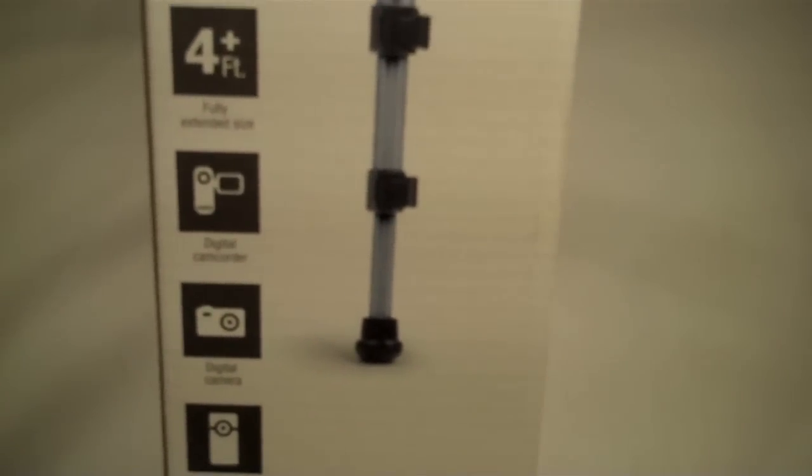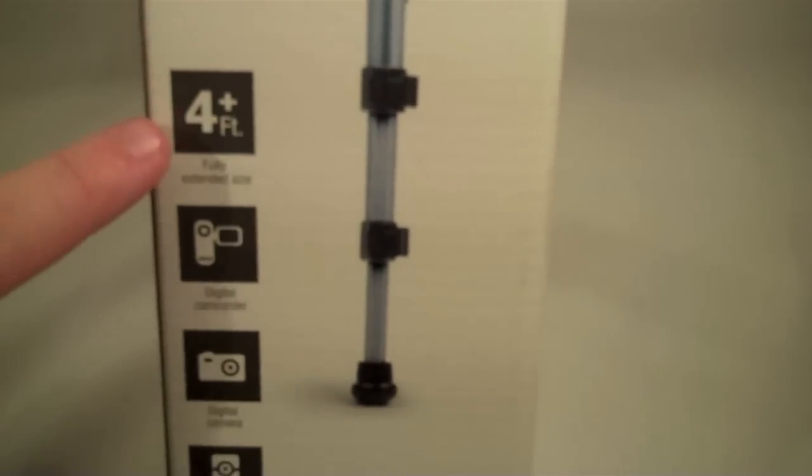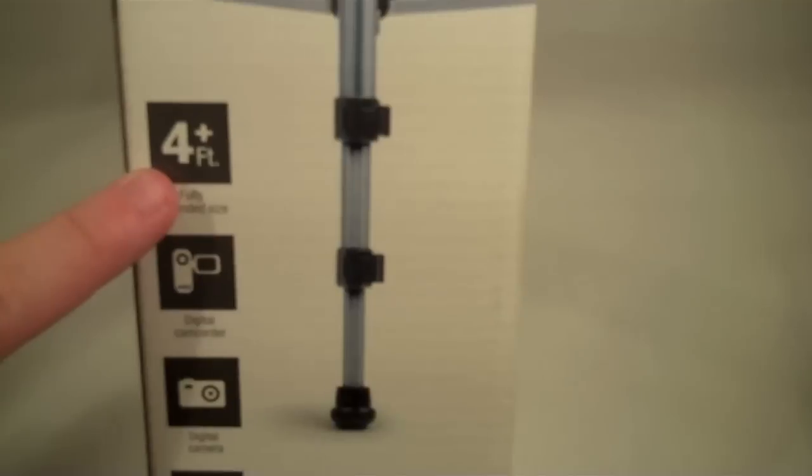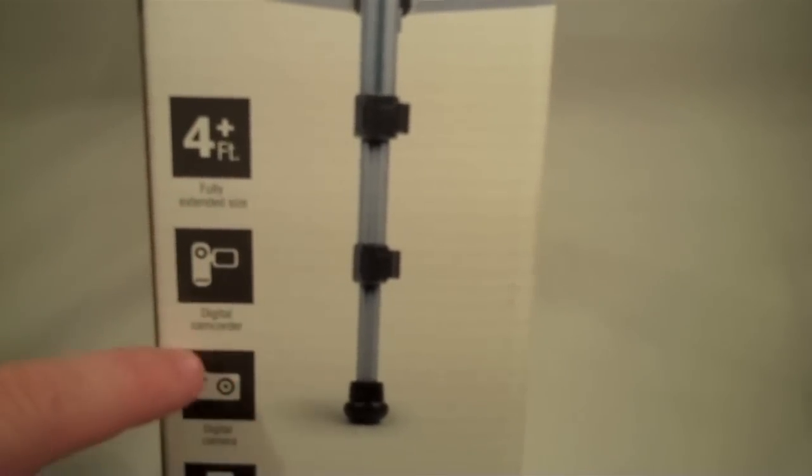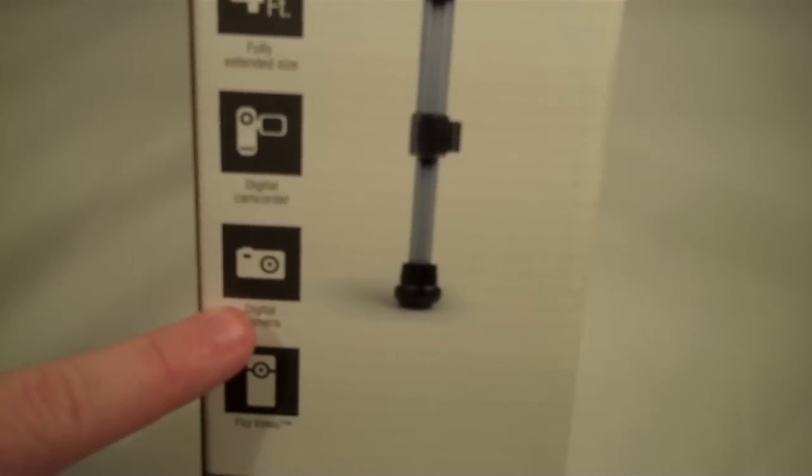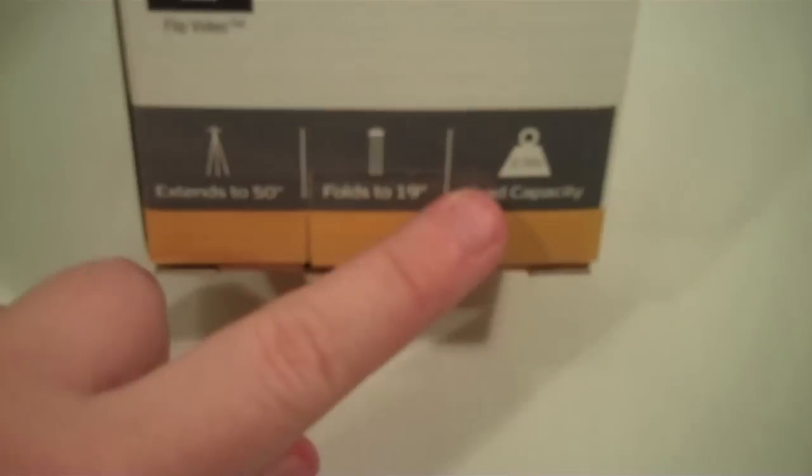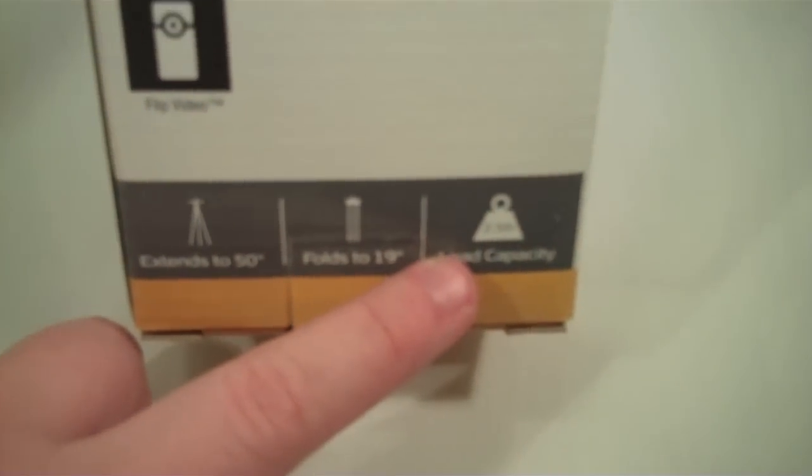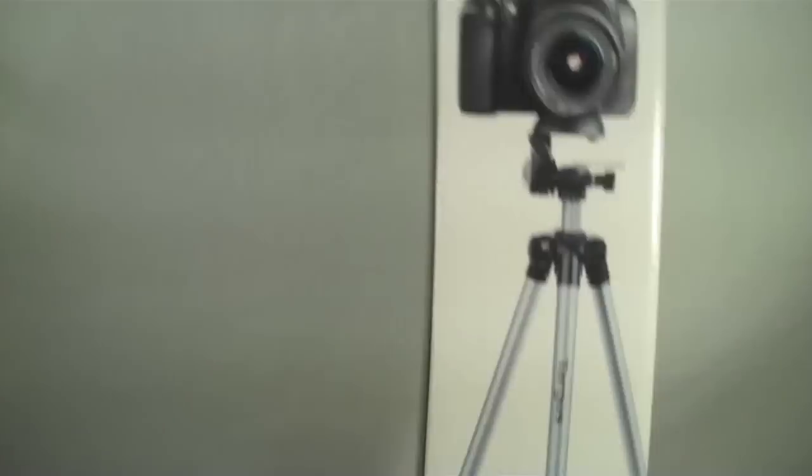Down here it just has your basic information, again saying that it is four feet tall, and of course it's compatible with all your regular digital camcorders, digital cameras, and your video. And it looks like the load capacity on here is two and a half pounds.